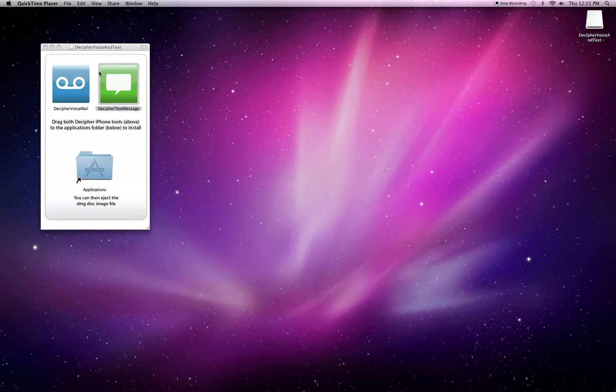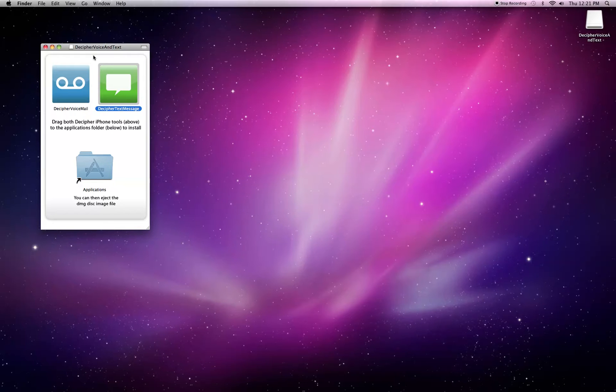To get started, I've downloaded the Decipher Text Message application from the Decipher Media website, and I'm just going to install the application by dragging the icon into the Applications folder.